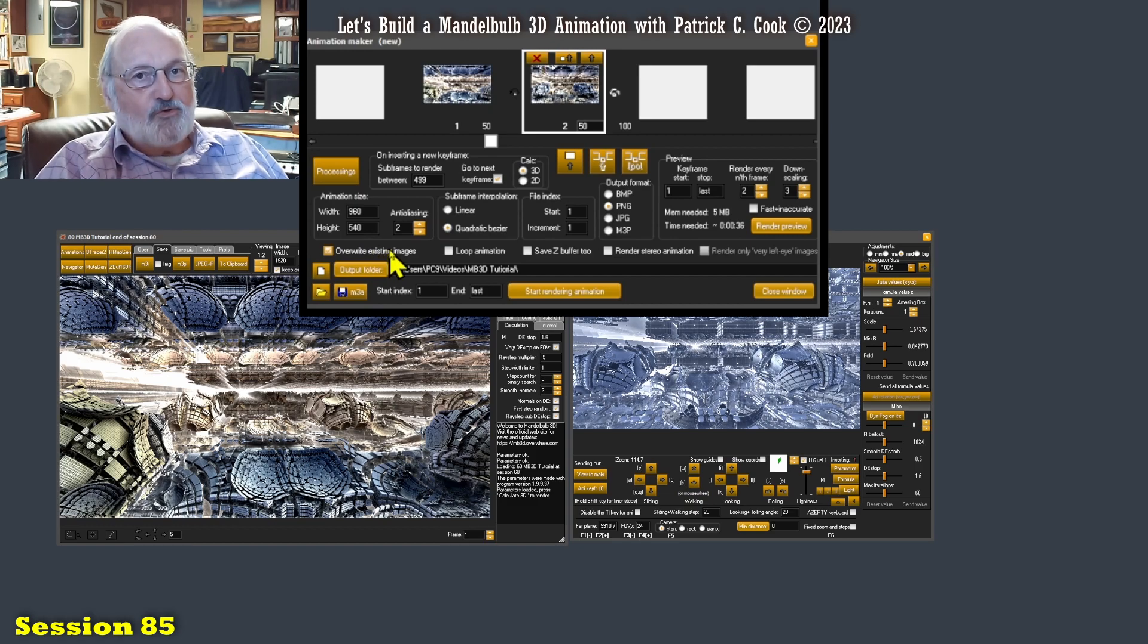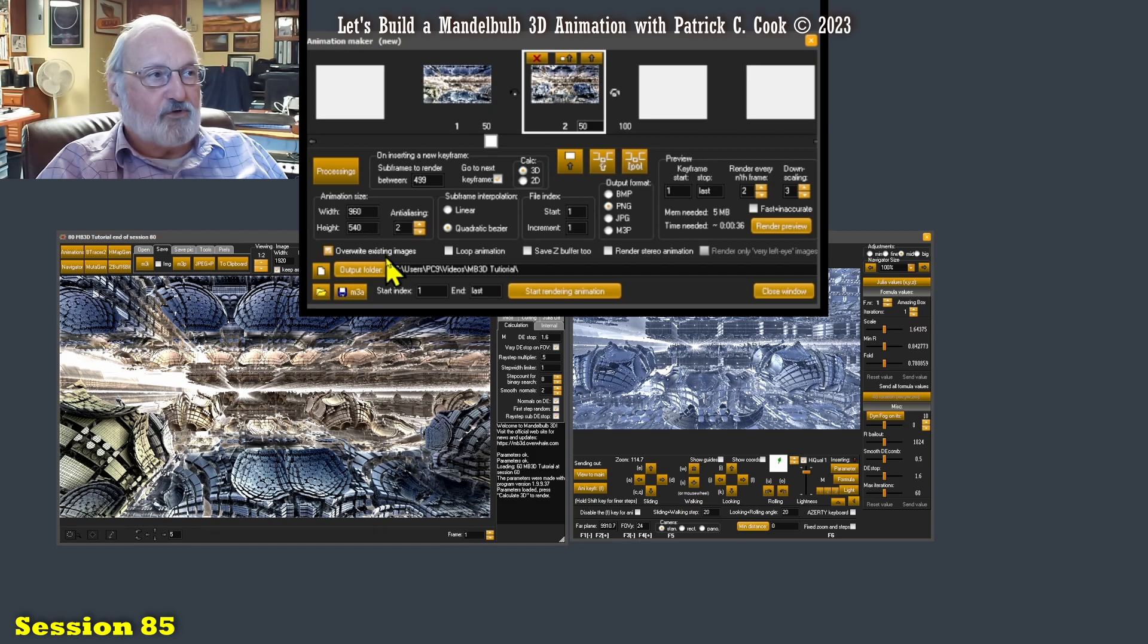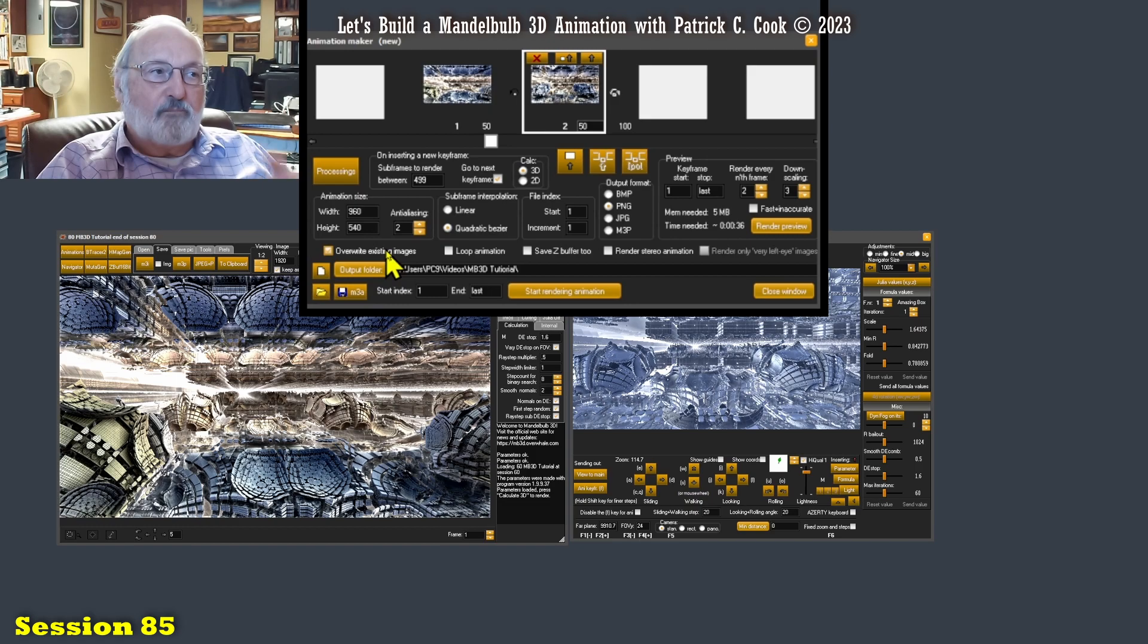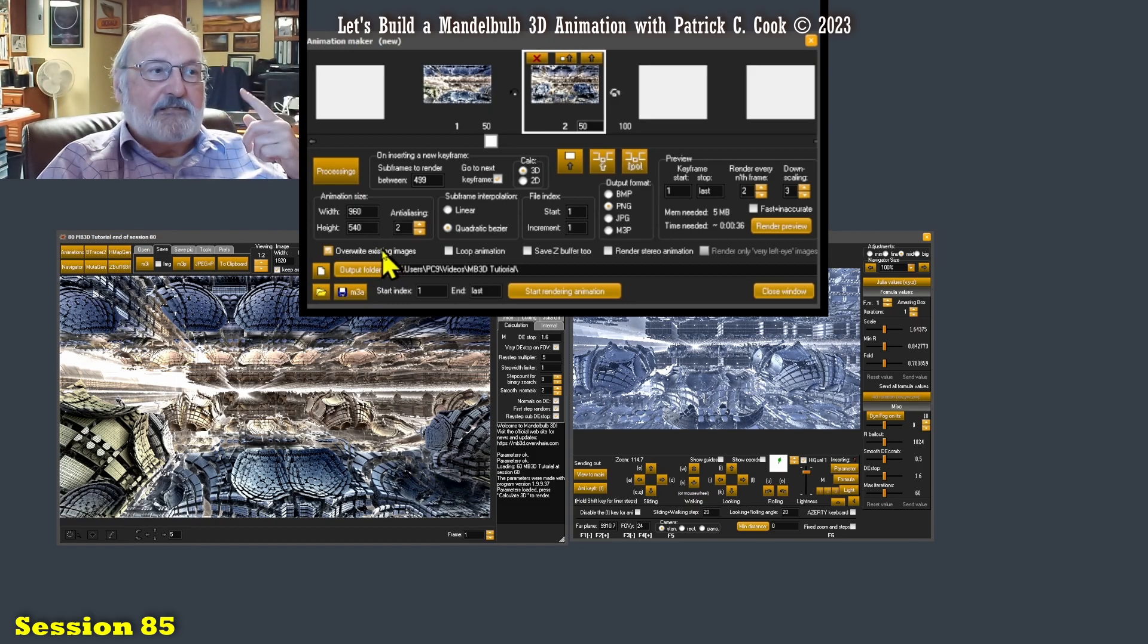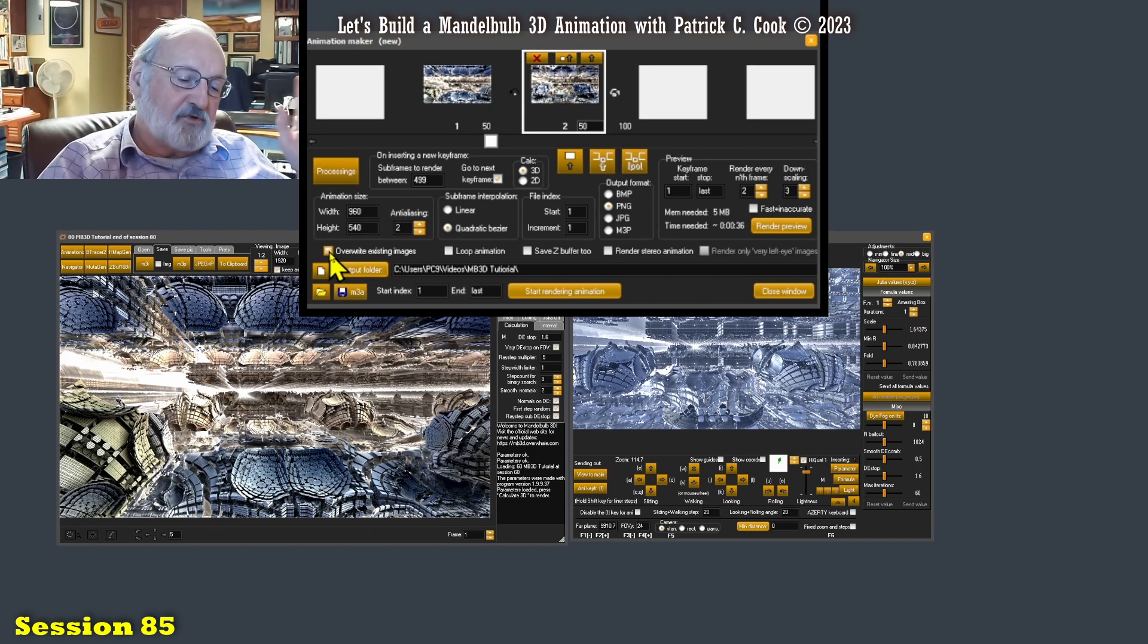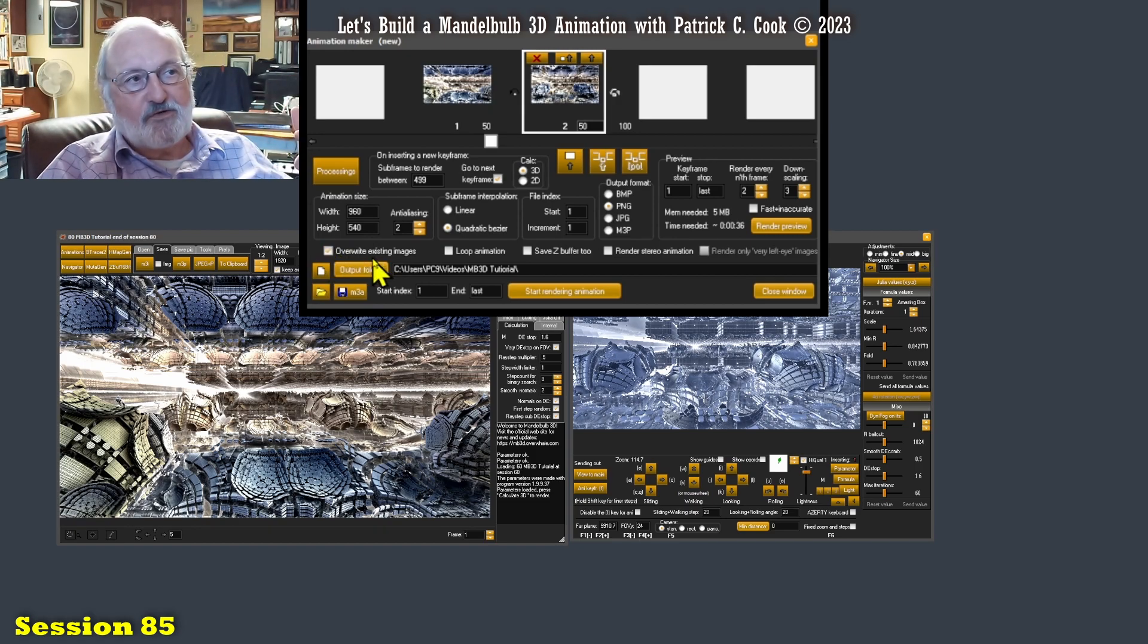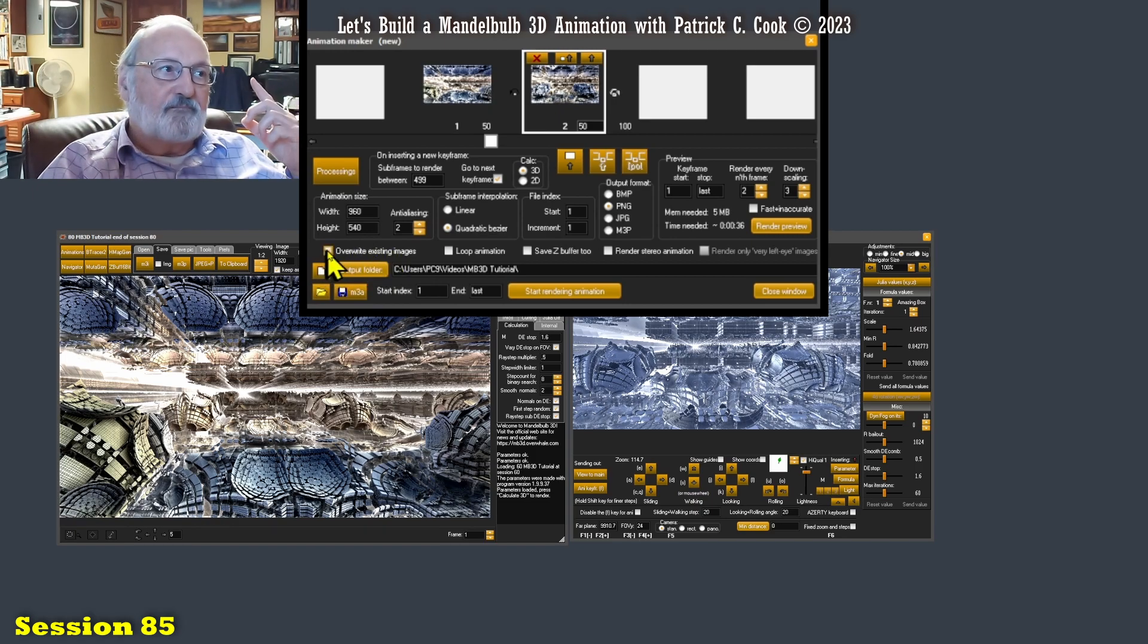When you do network rendering, which I will explain to you, you do not want this turned on. So put it in your head right now. If you use multiple computers to do your rendering, turn that off.